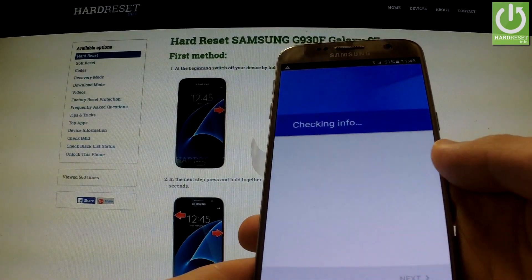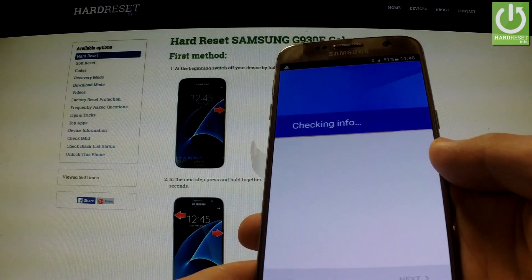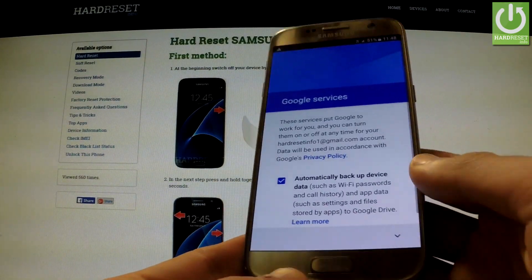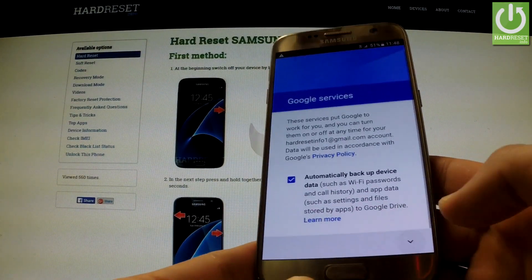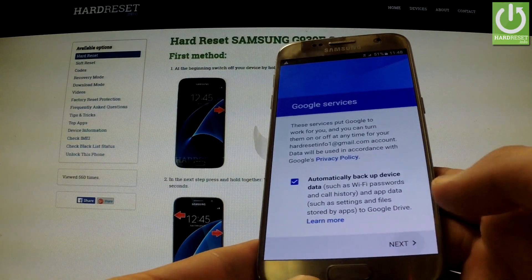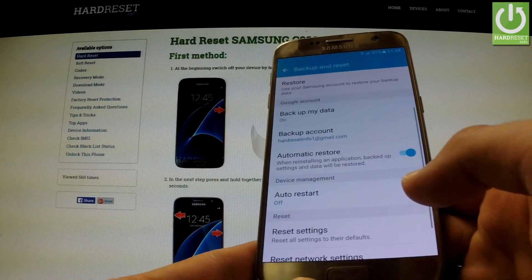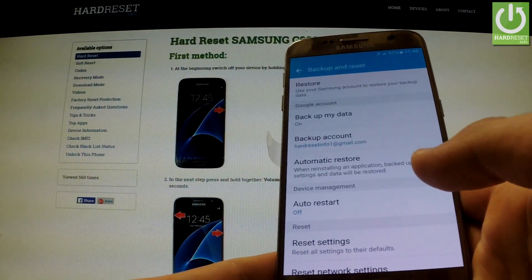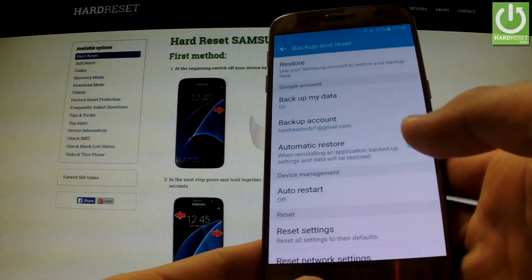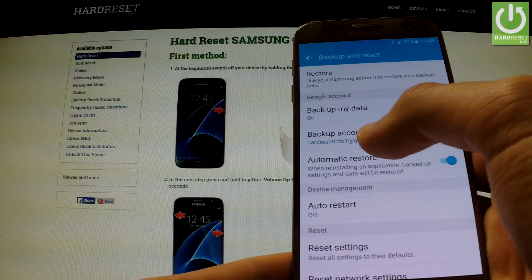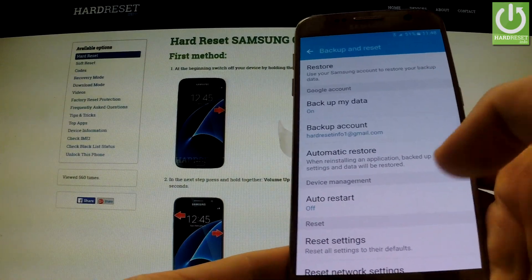Accept all terms and conditions, then tap Next again. And as you can see, my account has just been added to the backup account.